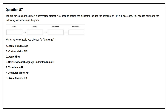Question number 87. You are developing the smart e-commerce project. You need to design the skillset to include the contents of PDFs in searches. You need to complete the following skillset design diagram. Which service should you choose for cracking?